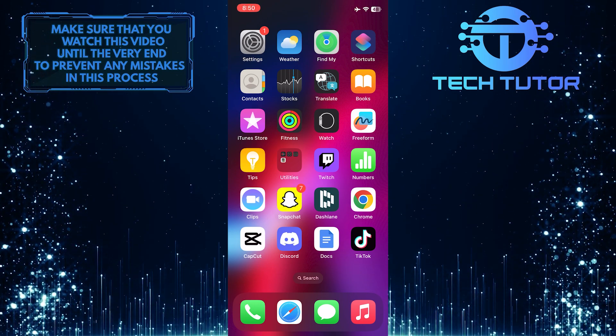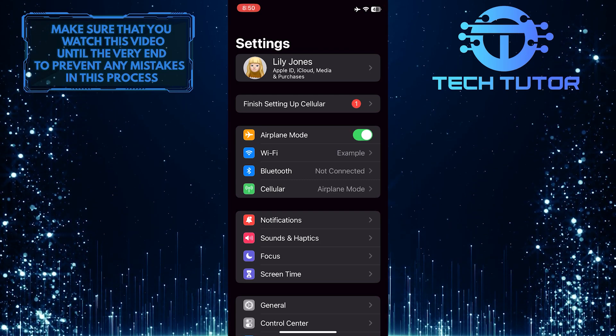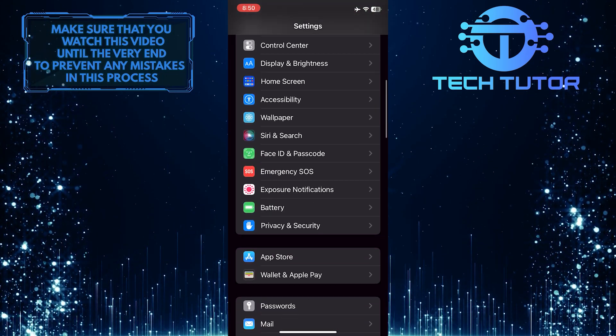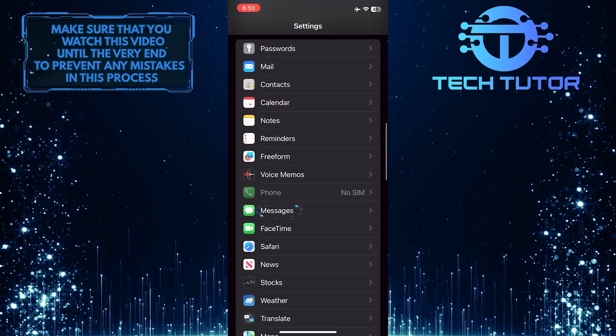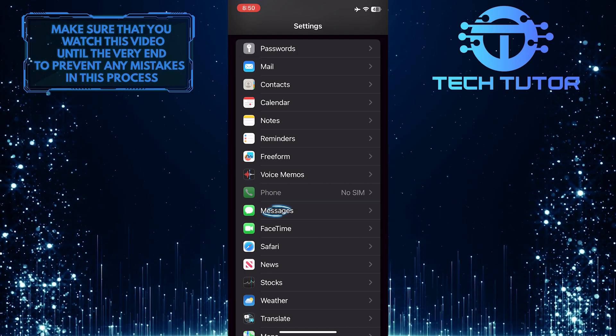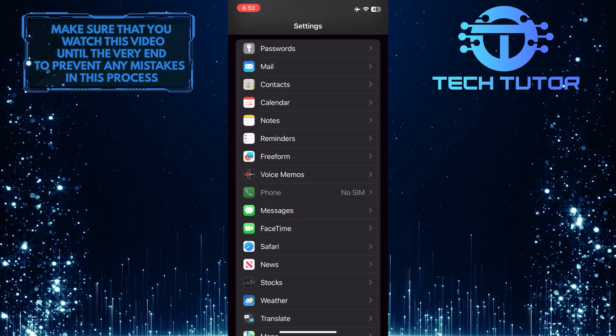To get started, open up the Settings app on your iPhone and then scroll down until you see an option called Messages. Once you've found it, tap on it.